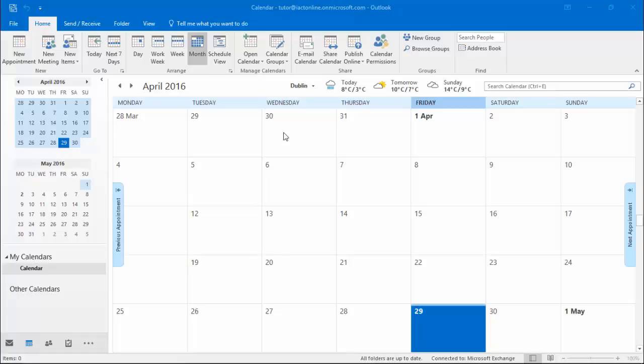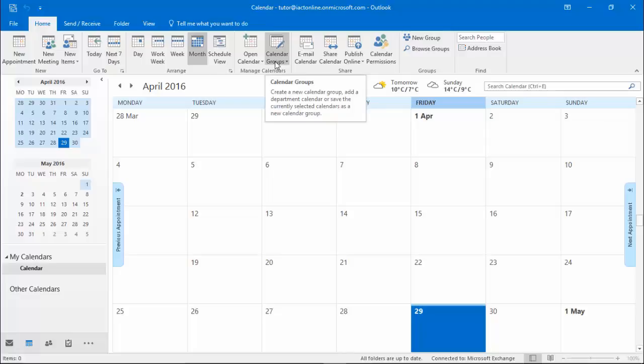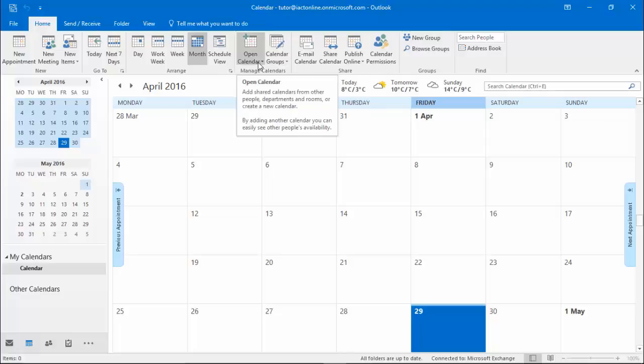Viewing other calendars. On the Home tab there's an option called Manage calendars. Here you'll see that you can have calendar groups and you can open other calendars.